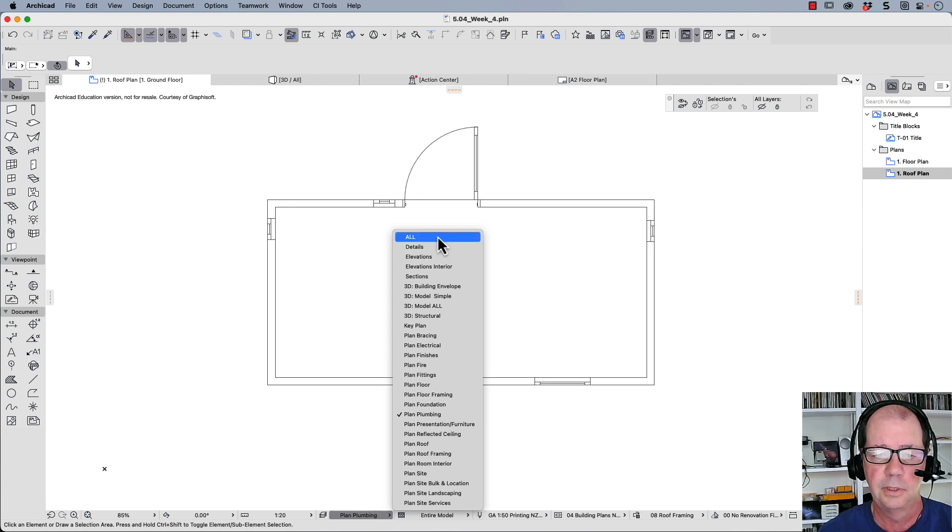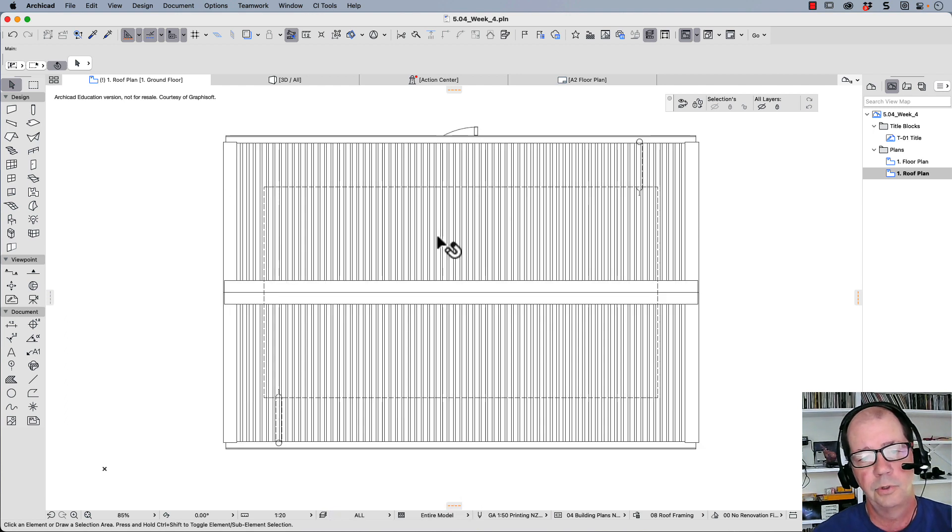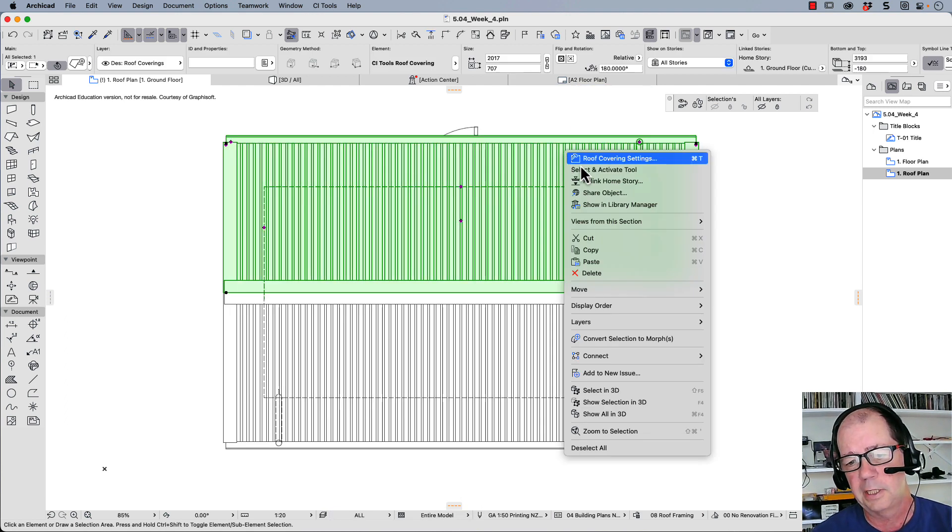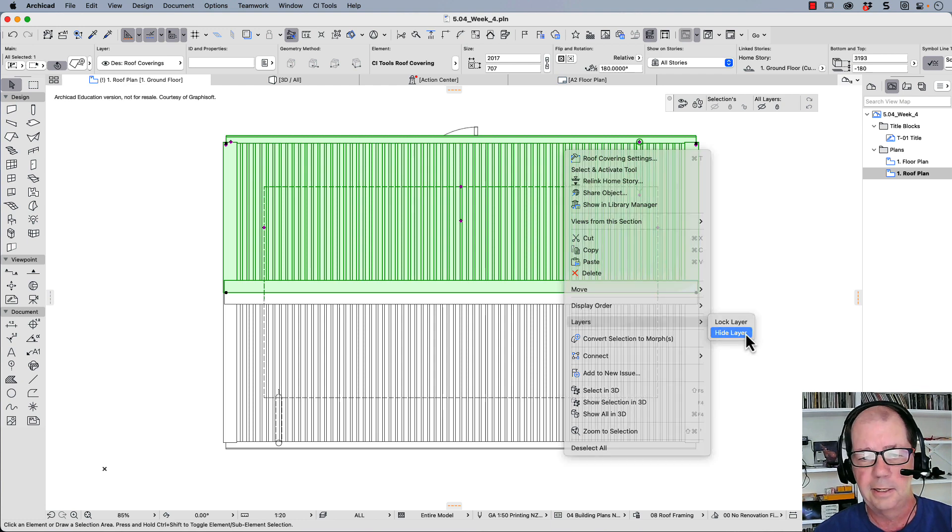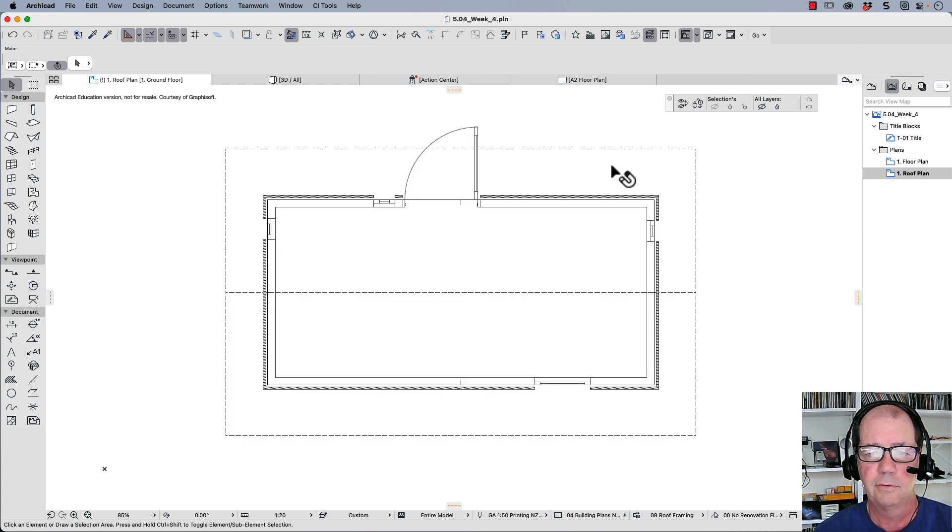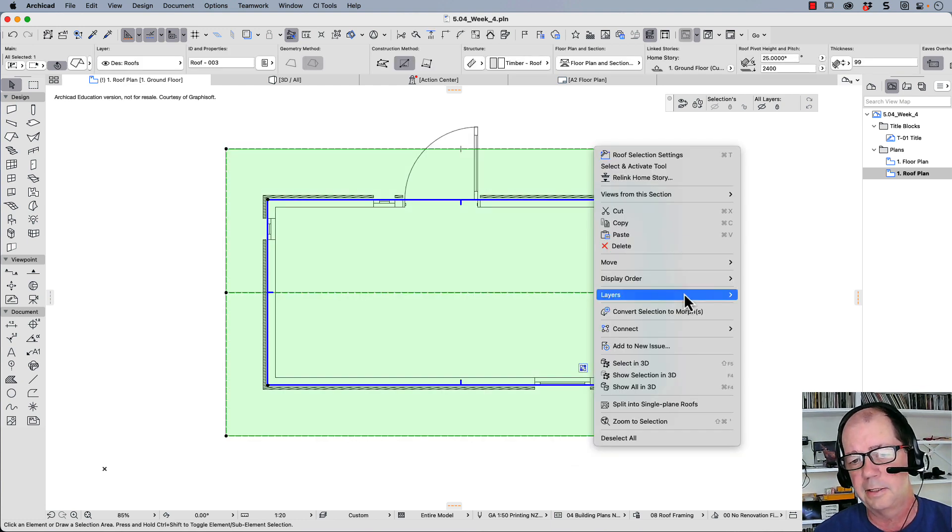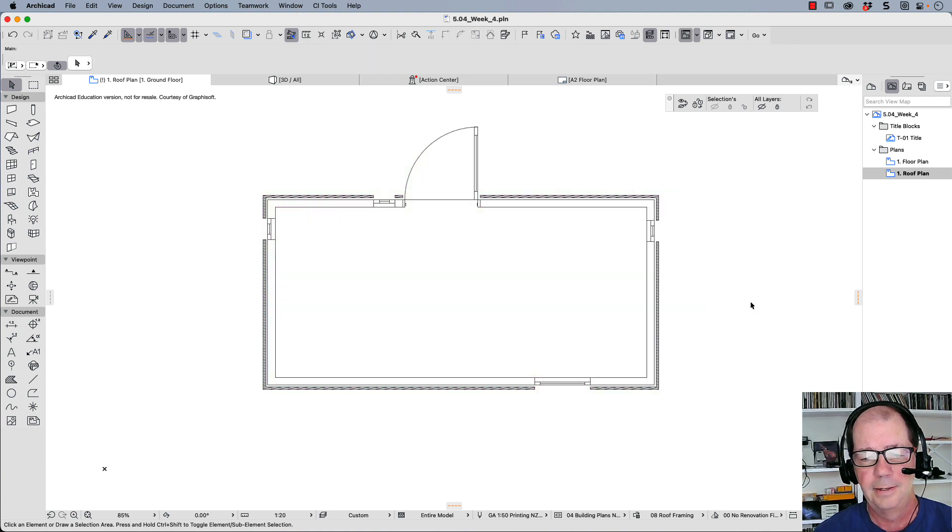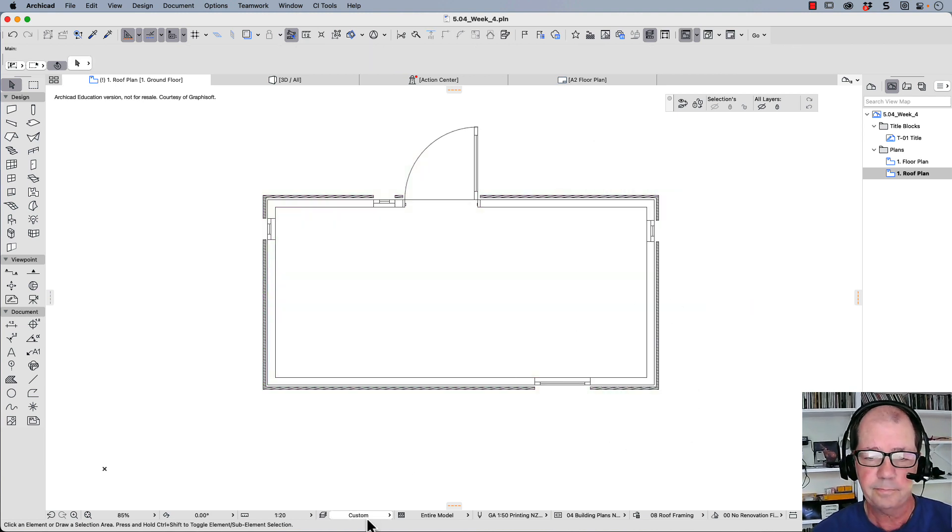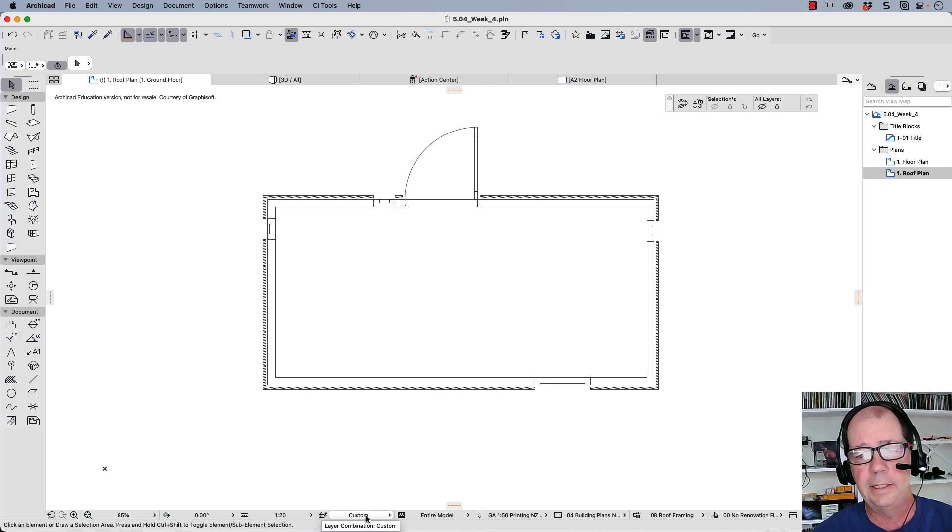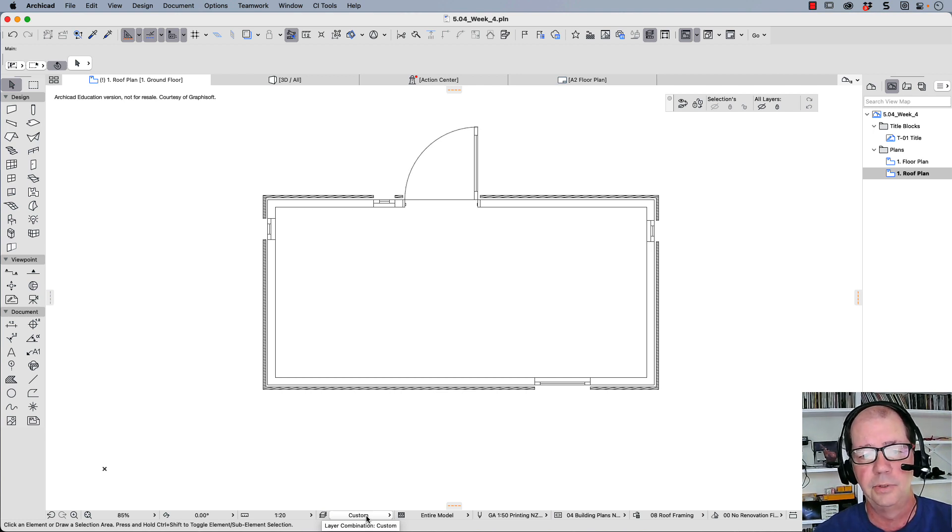If we want to update our layer combinations, do not just hide information. So the worst way to set up drawings is to select one of these things, hide that layer. There's our roof there, let's hide that as well. This is not the way to set up your drawings because they end up with custom. And there's no way to edit that custom view when you set up your drawings.